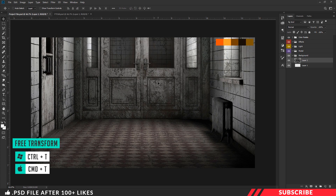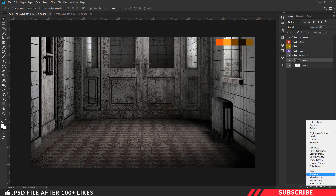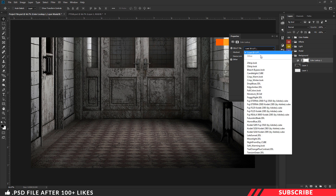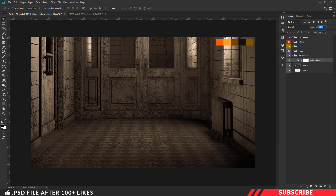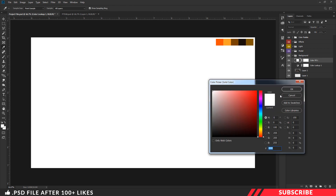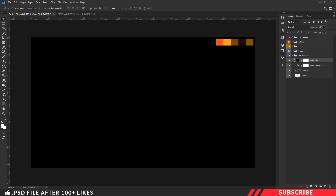Next we are going to add a color lookup adjustment layer. Go to the adjustment layer and create a color lookup layer. There I am going to select the candlelight option. Now I am going to reduce the opacity down to 72%. Next we are going to add a night effect — for that we are going to add a solid color layer. Go to adjustment layer, create a solid color layer, pick black color, and change the fill down to 20%.